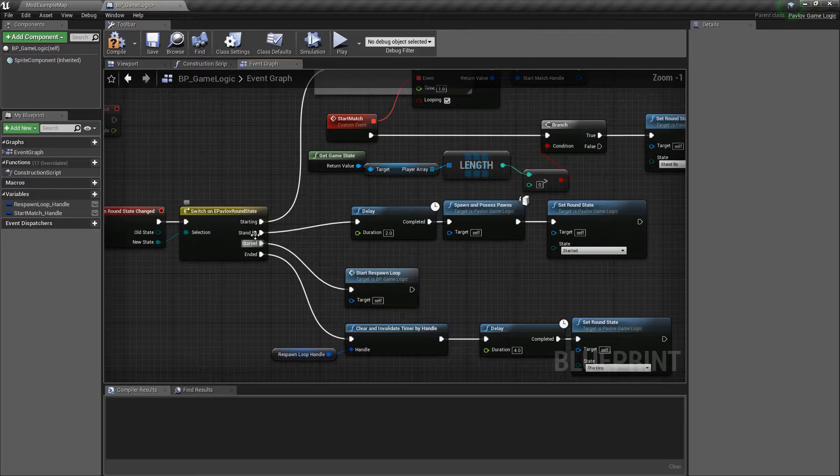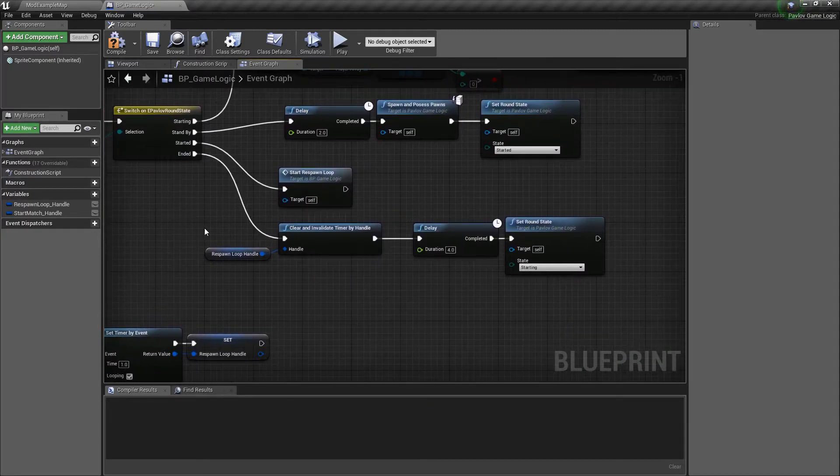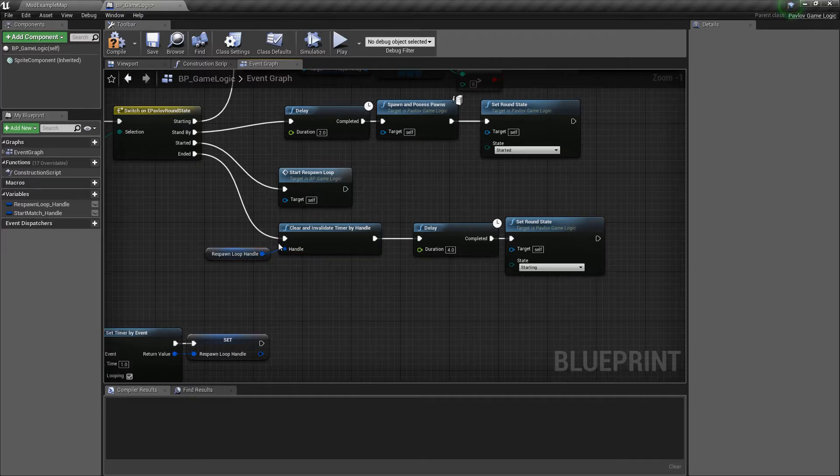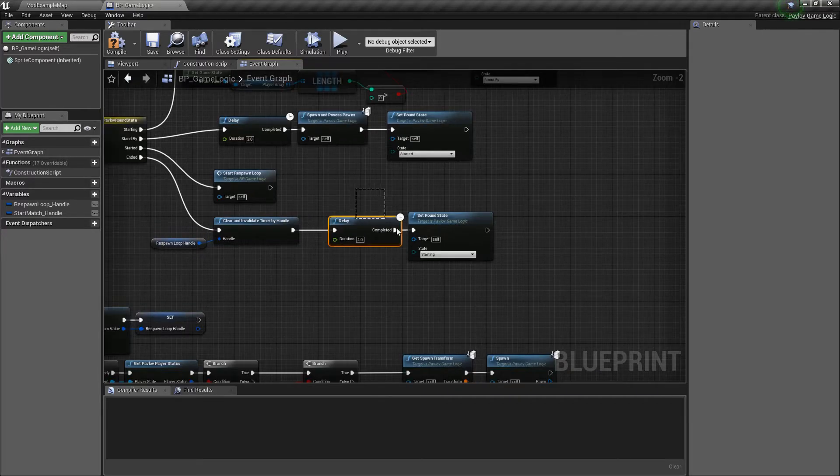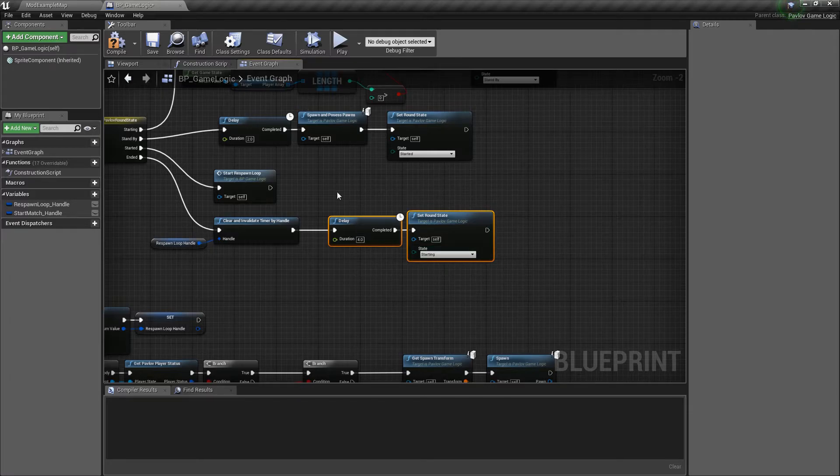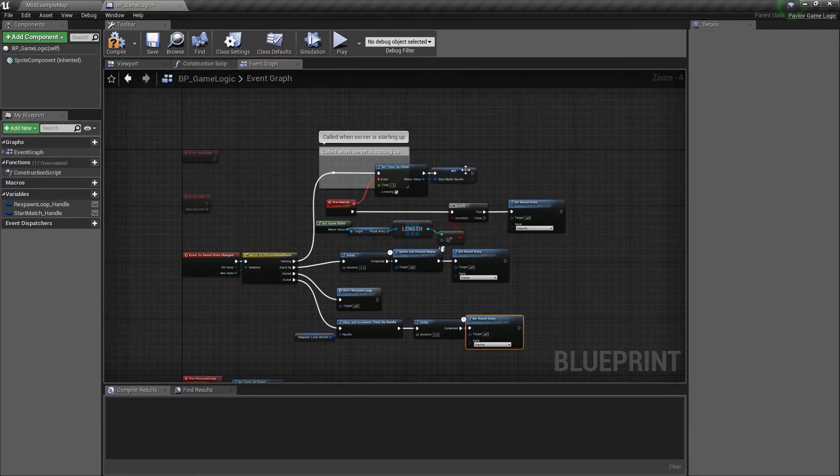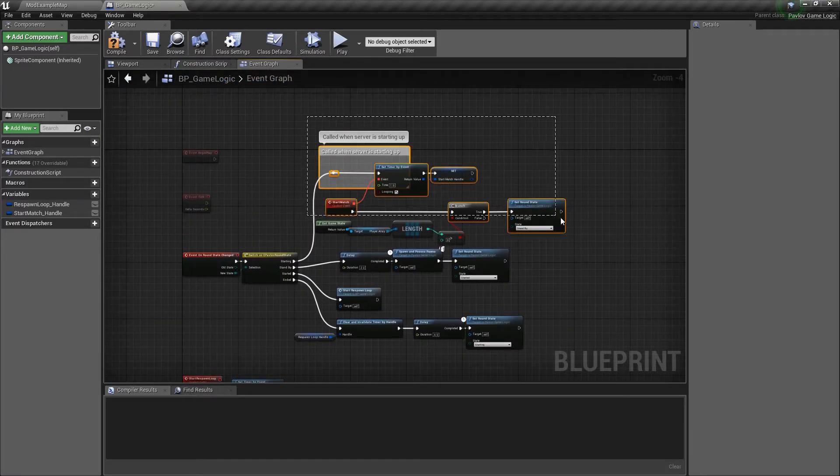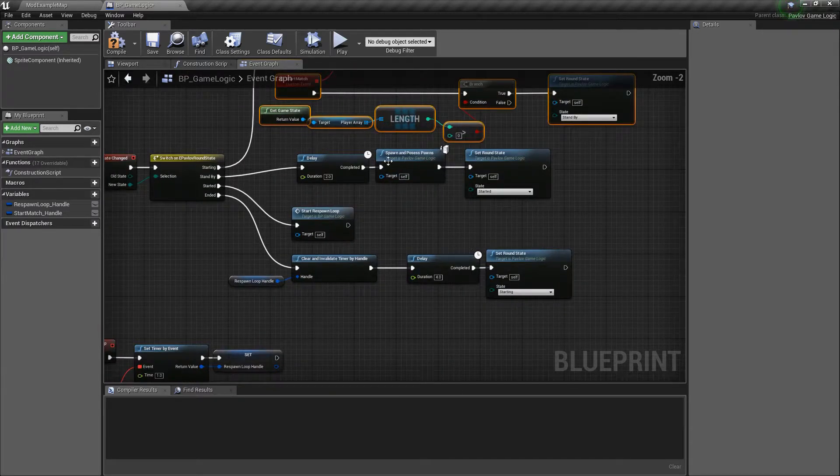So that's set to 900 seconds. So then once that is complete and the 900 seconds are up, we're going to go through and we're going to clear our respawn timer handle. And then we're just going to delay a little bit to give everyone a second to relax. And then we will set it back to starting, which we'll just wait for people again. And then it'll restart the match.